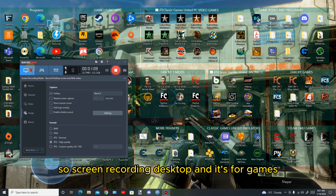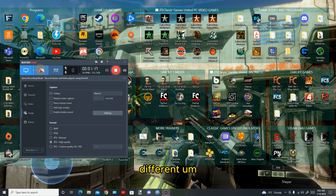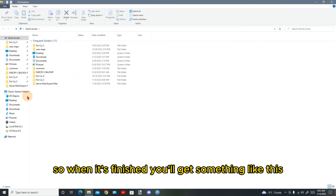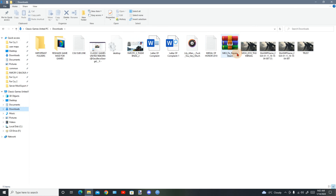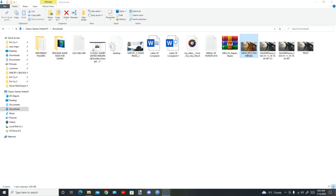These are my settings on Bandicam. If you want to use the program you could copy these settings. We're going to use Bandicam — you're going to press F9 to spam the image so you'll get different angles, and then we will work on it.